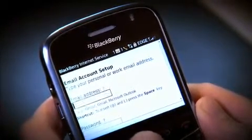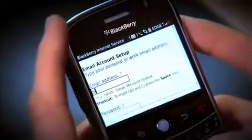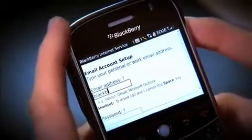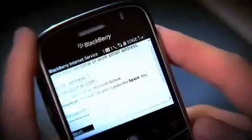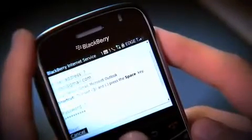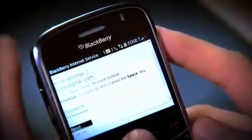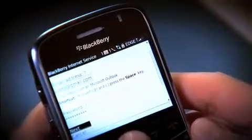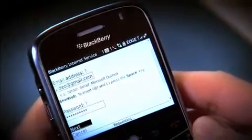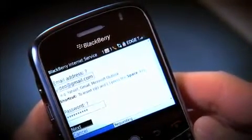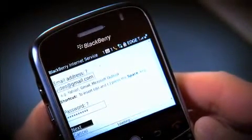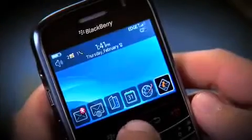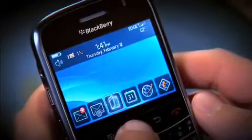On the following screen, enter your account name and password. Once you select Next, simply wait a moment while your account is authenticated. Once this is done, an icon for your new email account will automatically appear on your home screen.